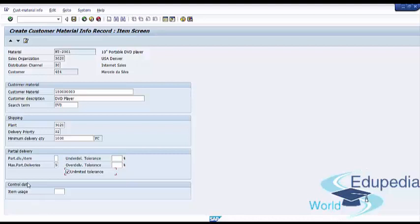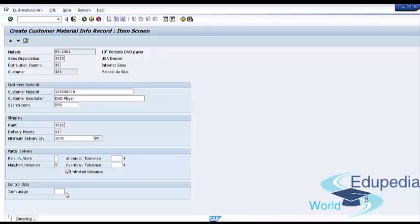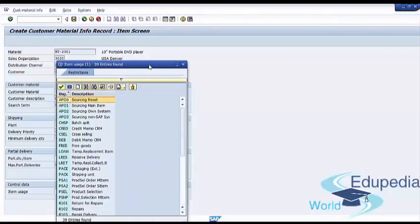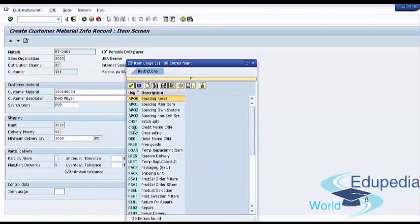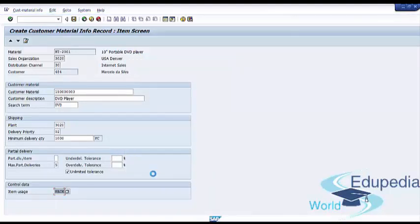The next tab is 'Control Data', which has one item: item usage. This is where you can define the item usage for this material in sales and delivery documents. Just for this test example, we will choose 'Shipping Unit'.